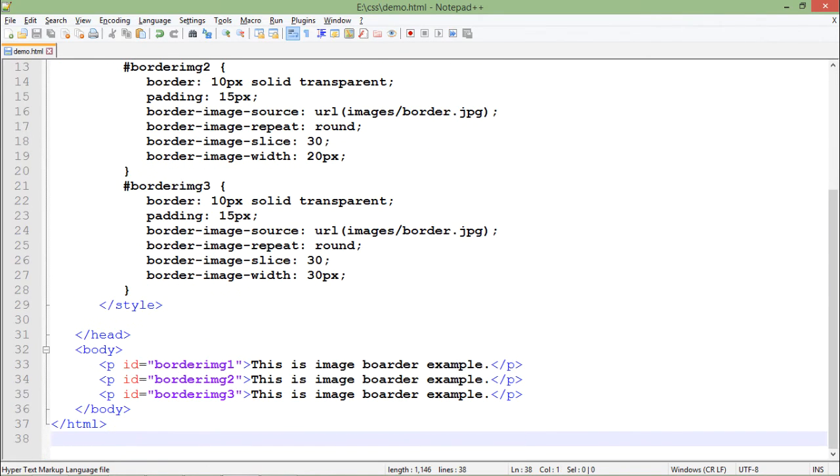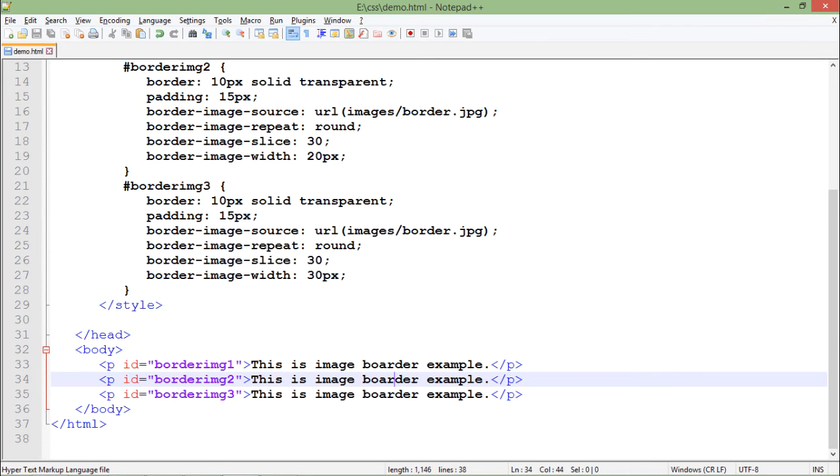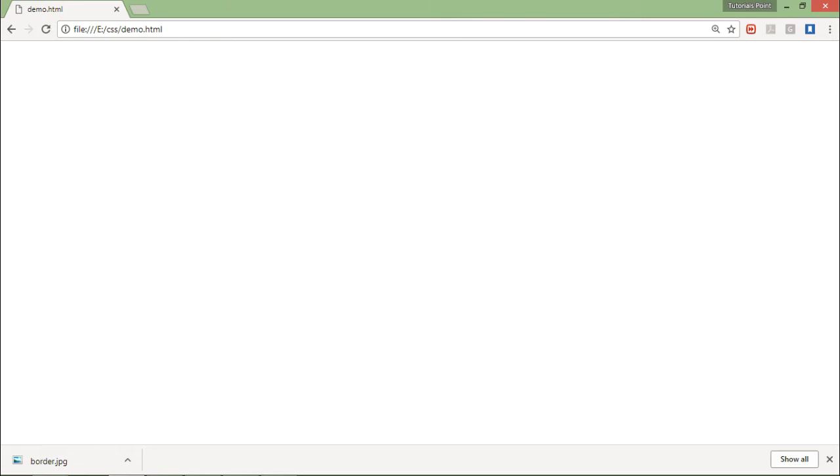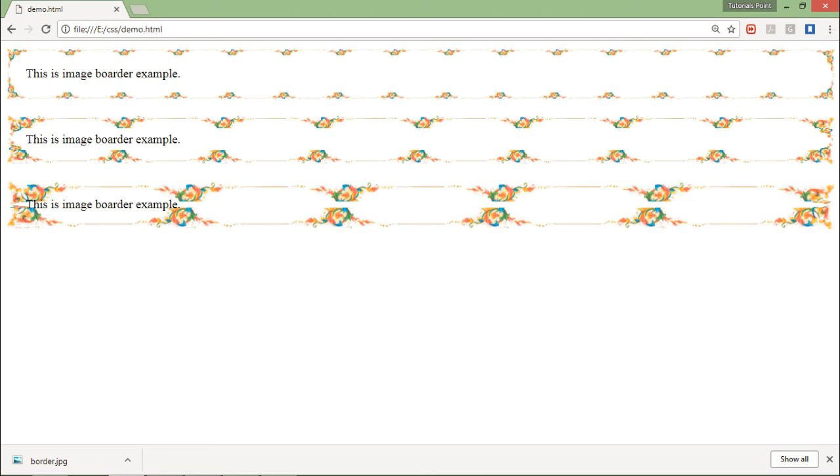You can see there are three paragraphs in which I have applied the ID borderimg1, 2, and 3 respectively. Let's save it, come to the browser, and refresh. Here you can see that the same image is being added as the border.